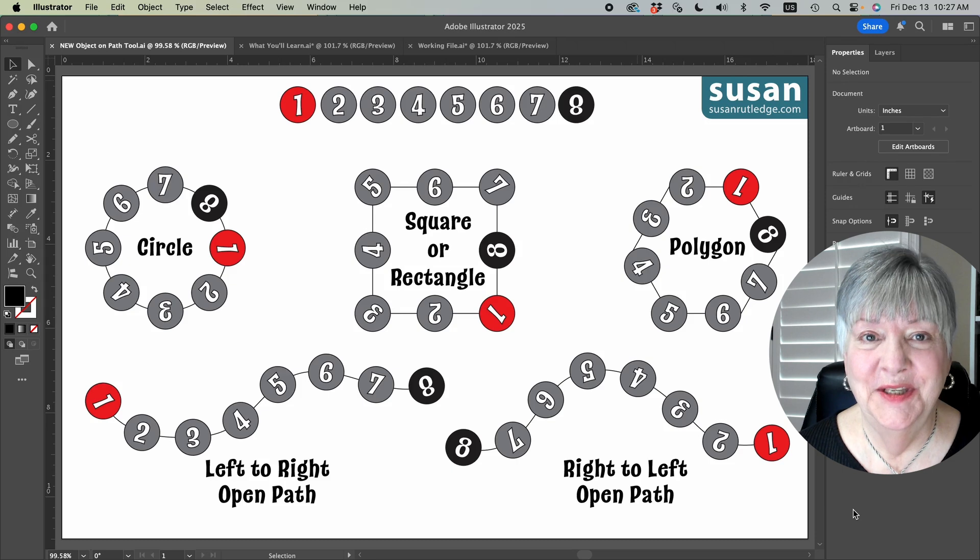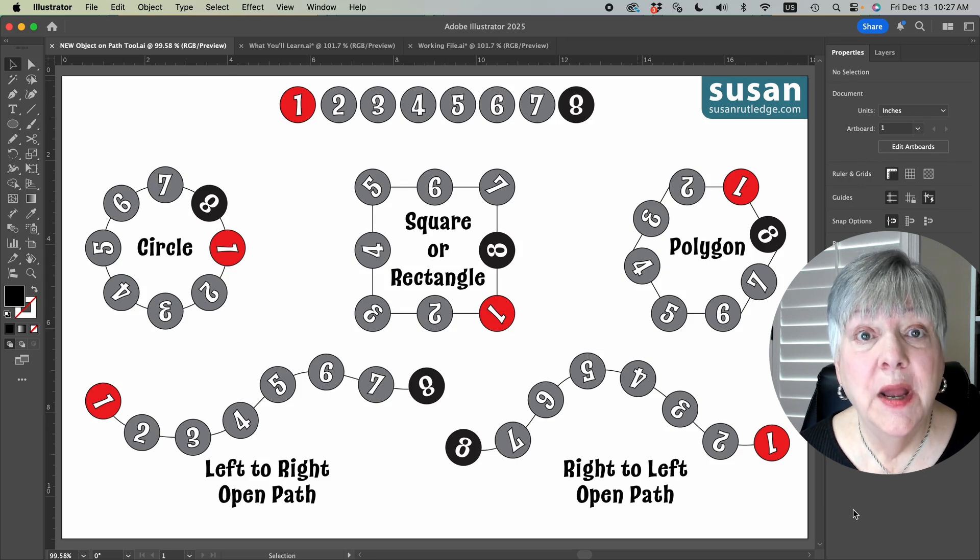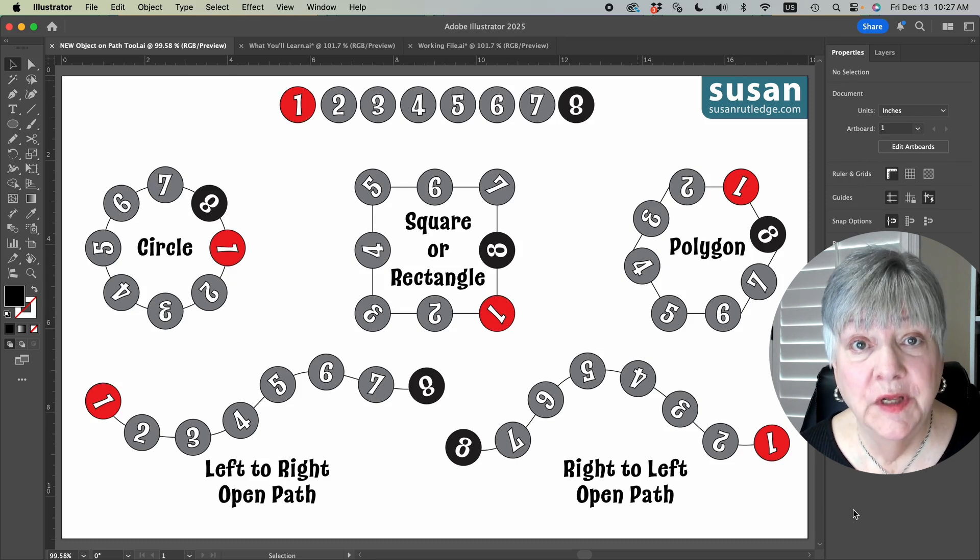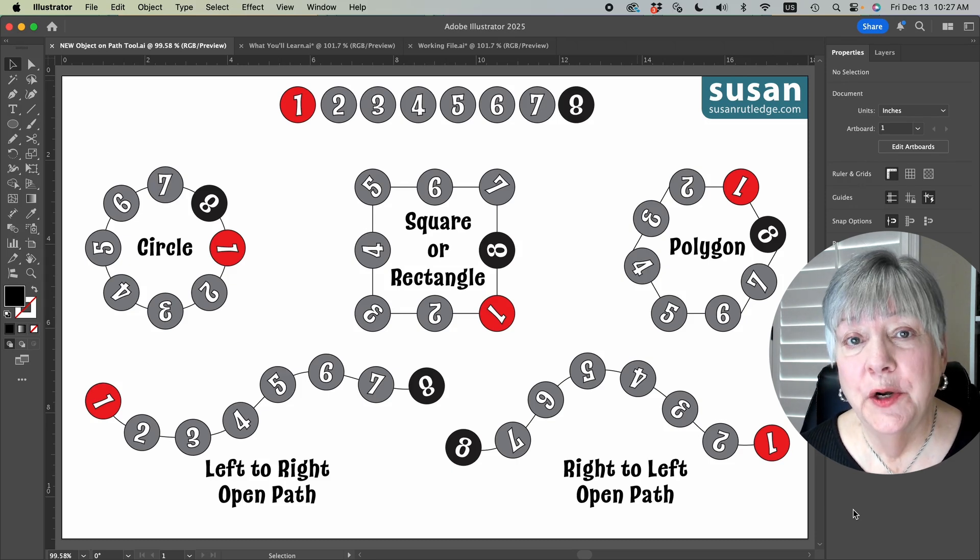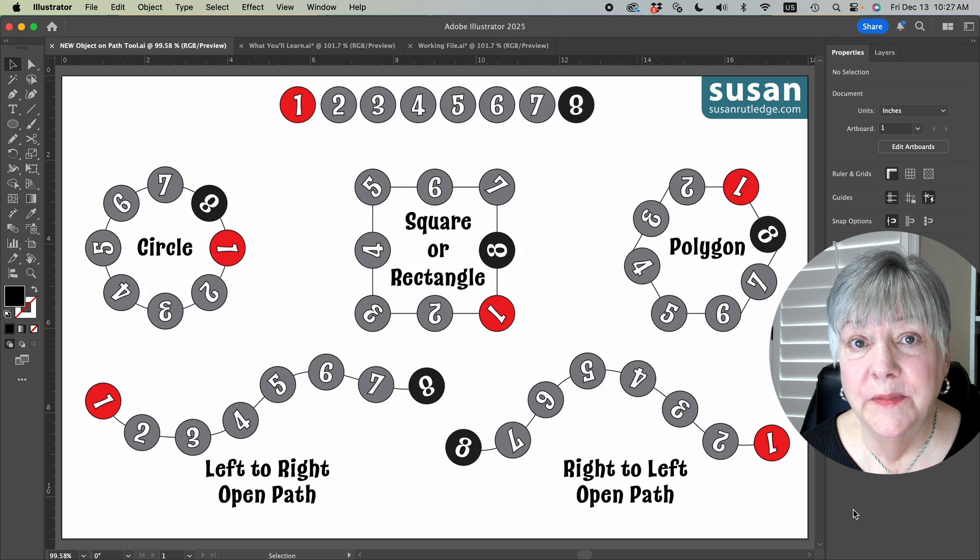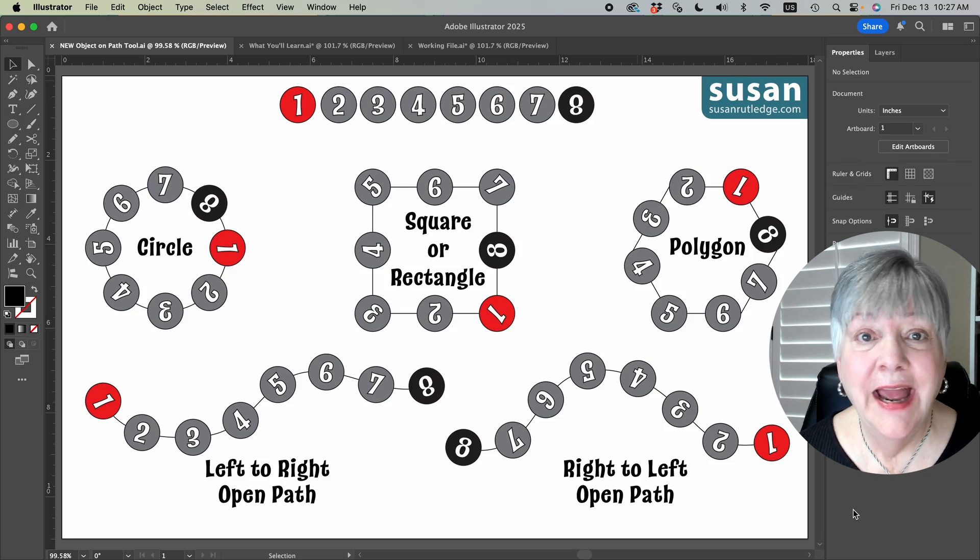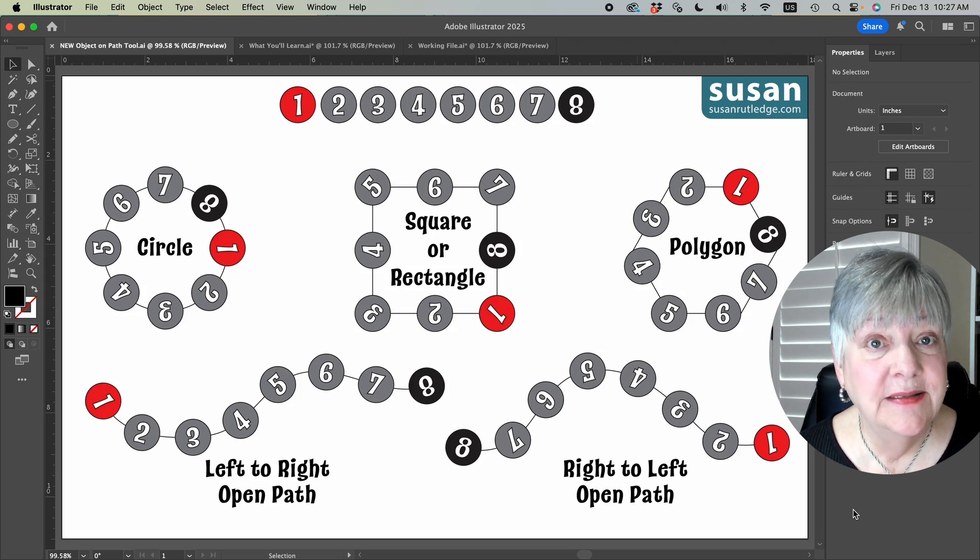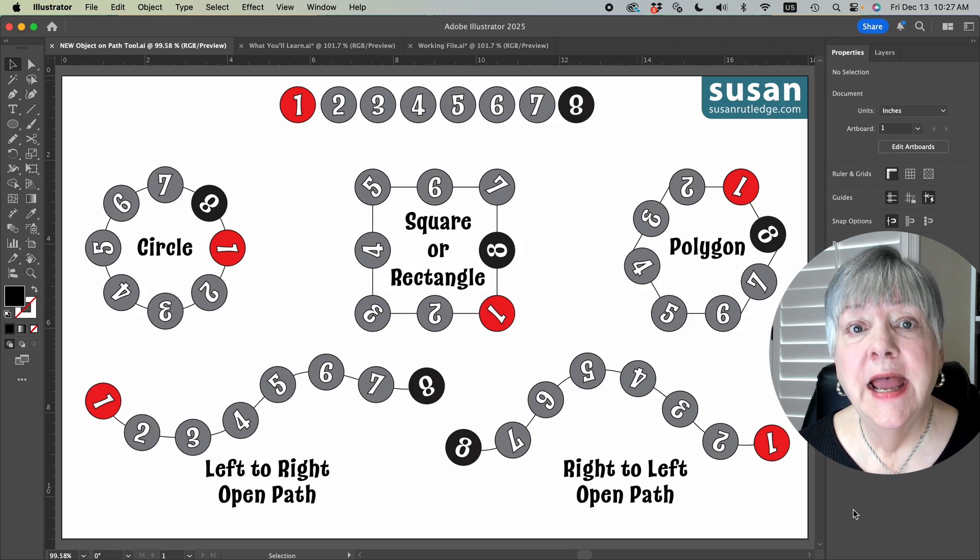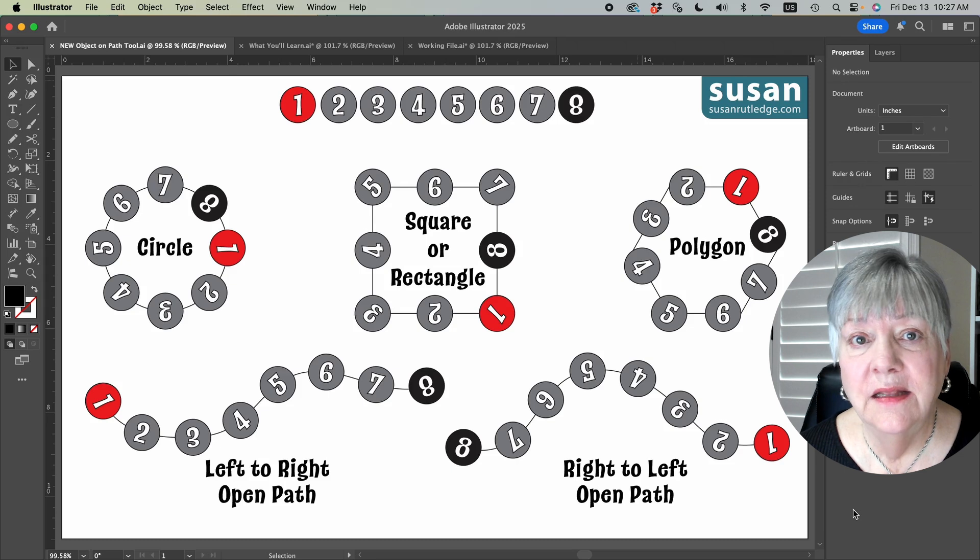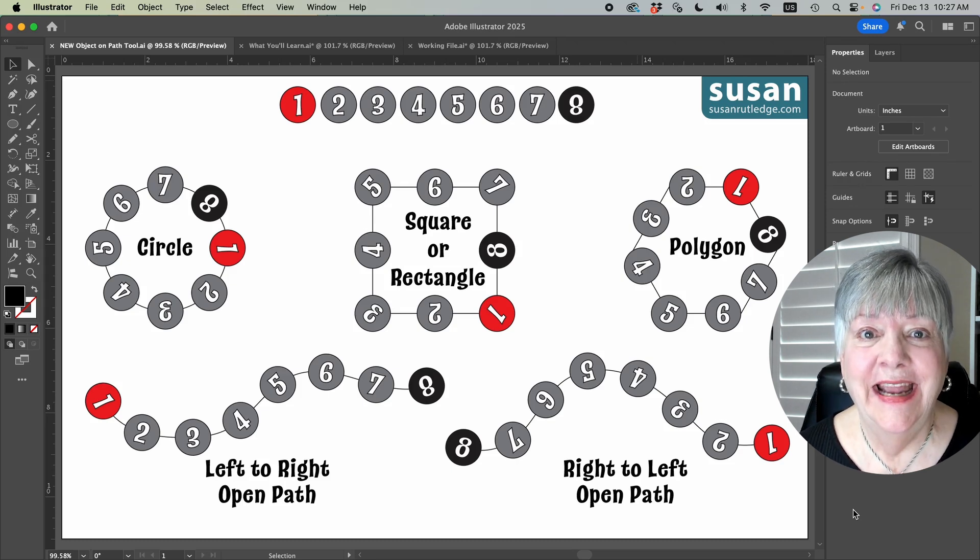In this tutorial, I'll show you how to use the new tool, how Illustrator orders the objects that it places on the path, how it places them on the path, and finally, how you can edit those objects once they're on a path.